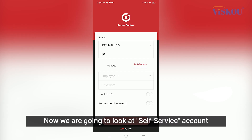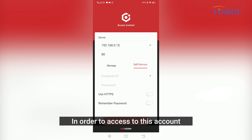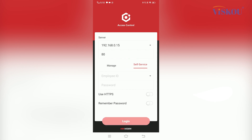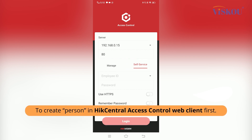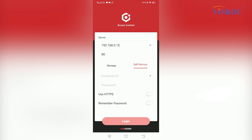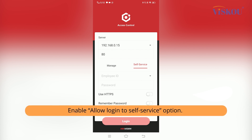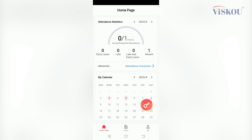Now we are going to look at the Self-Service account. In order to access this account, we need to create a person in HiCentral Access Control Web Client first, and we need to enable the 'Allow Login to Self-Service' option.